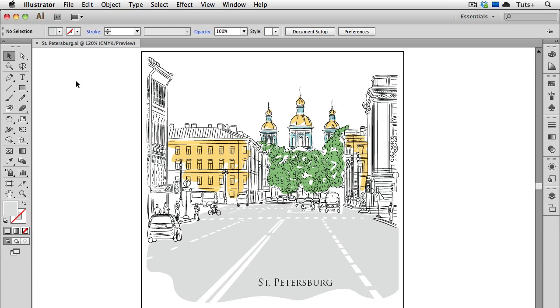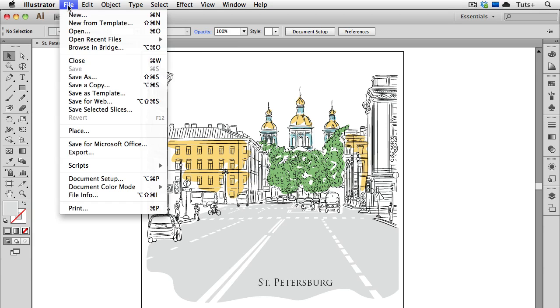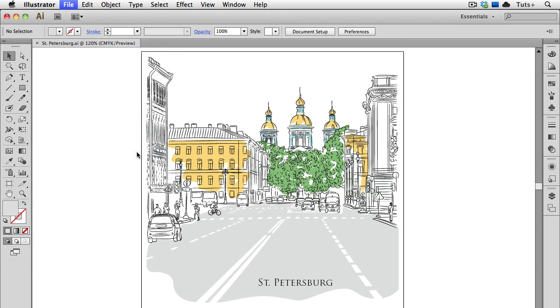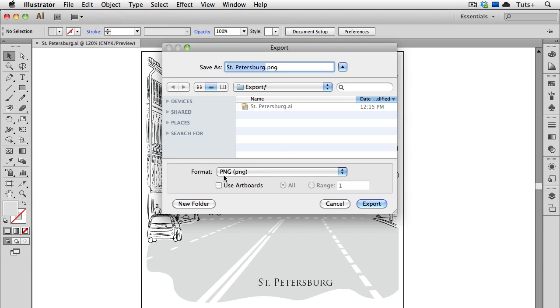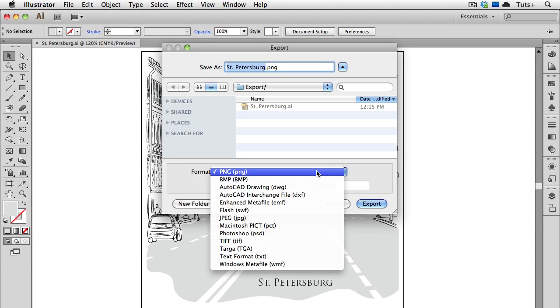Hello and welcome to a VectorTuts Quick Tips screencast. My name is Cheryl Graham and in this video, we'll take a look at the export functions that are found under the File menu. You can export your Illustrator files to a variety of file formats that can then be used in other applications or for other uses.